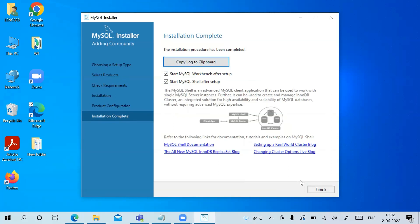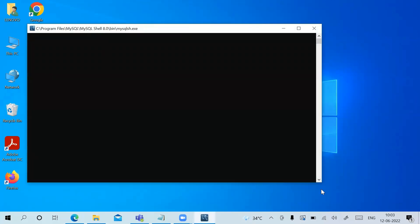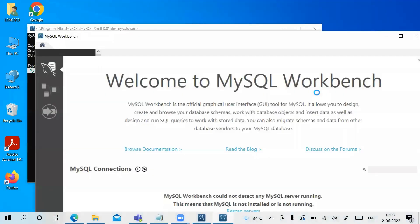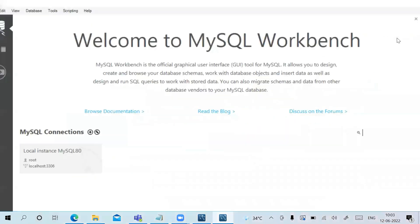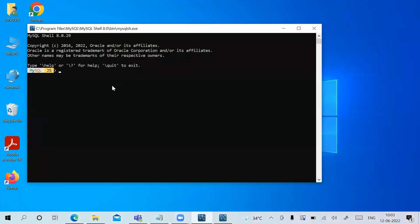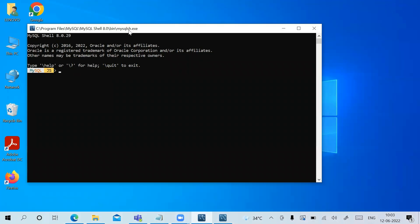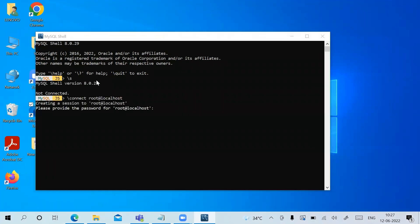We don't need to copy the log. Note that the installation is now complete — click Finish. As installation finishes, two things open automatically: MySQL Workbench and MySQL Shell.